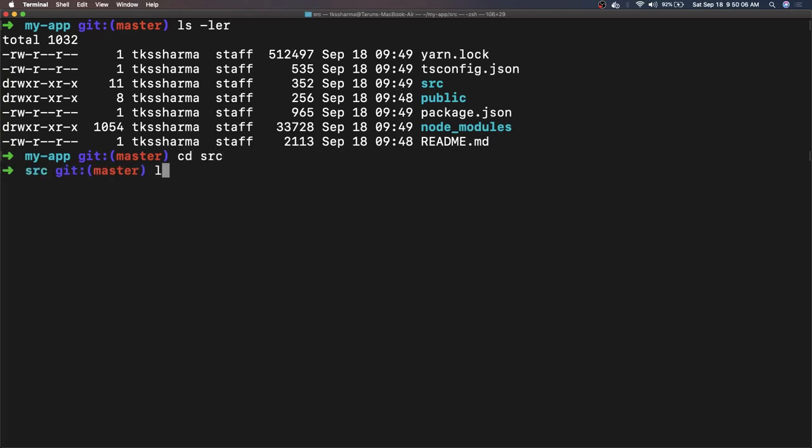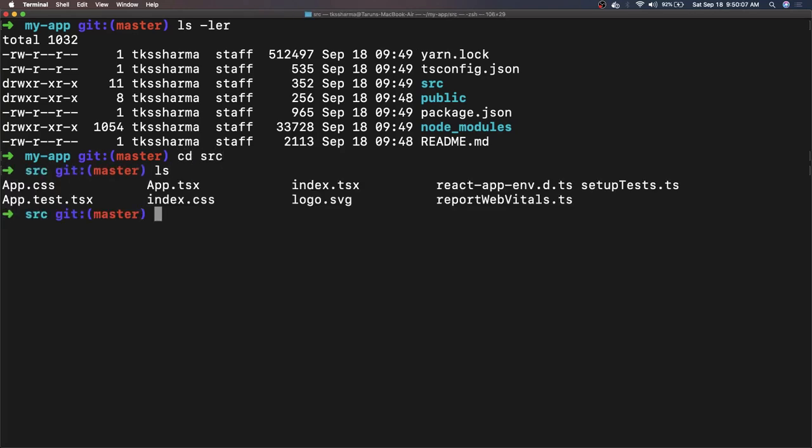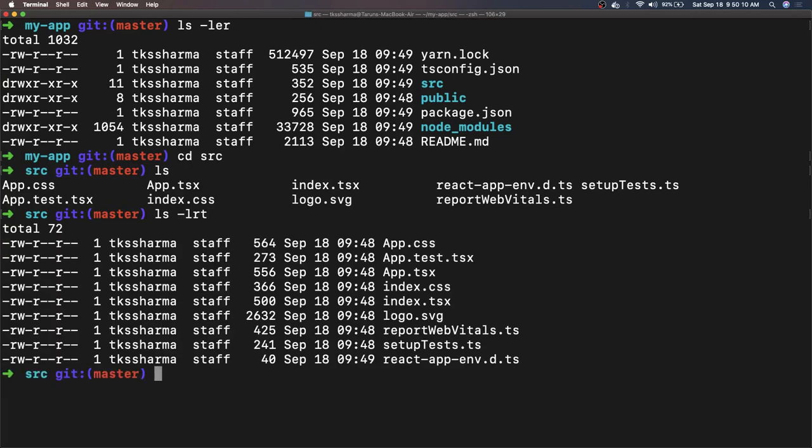If we go inside src, now you can see the files are with the TSX. All the files are having TSX syntax.